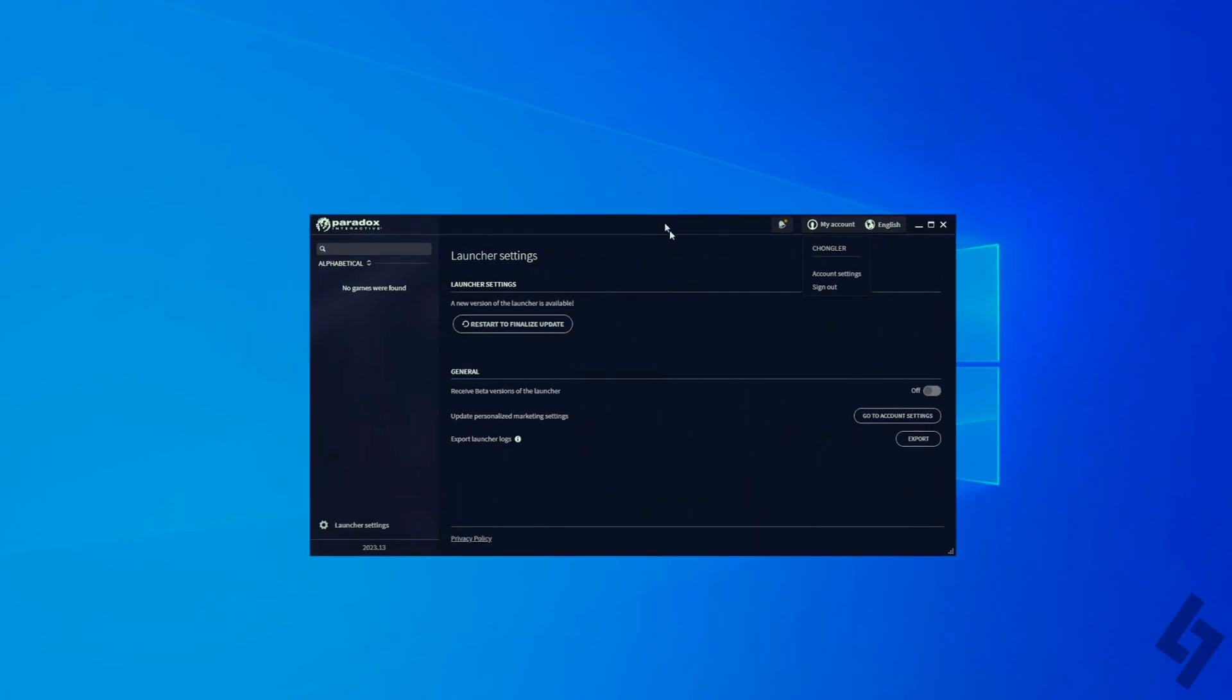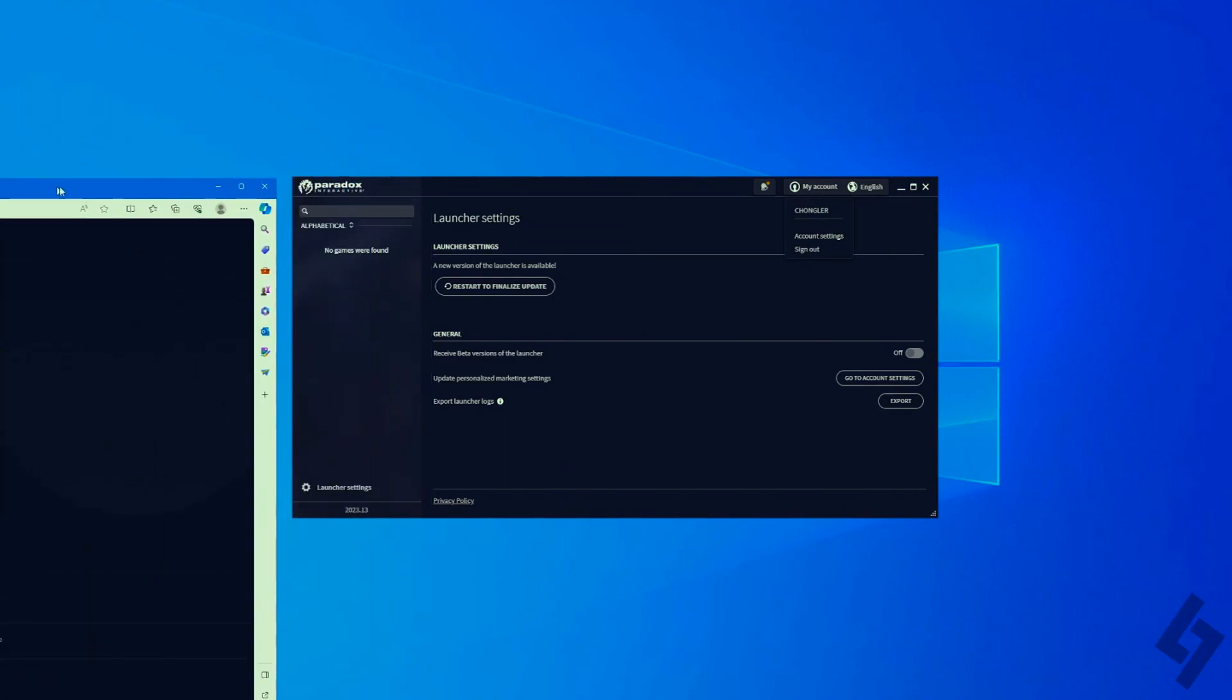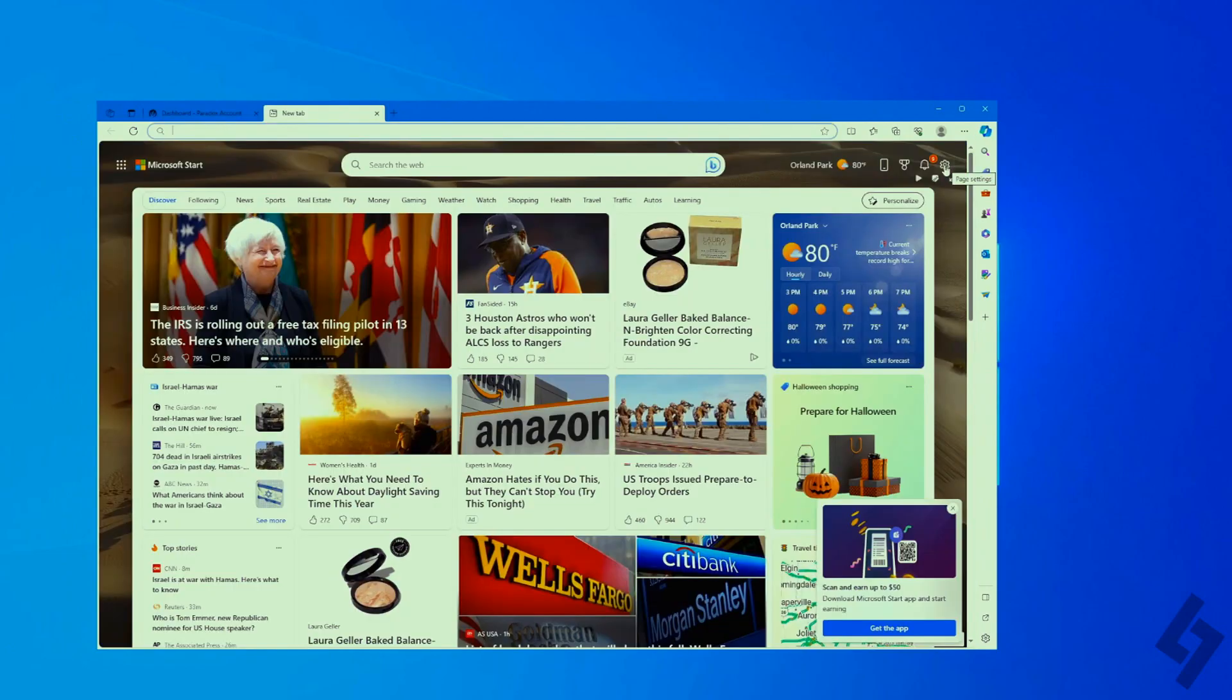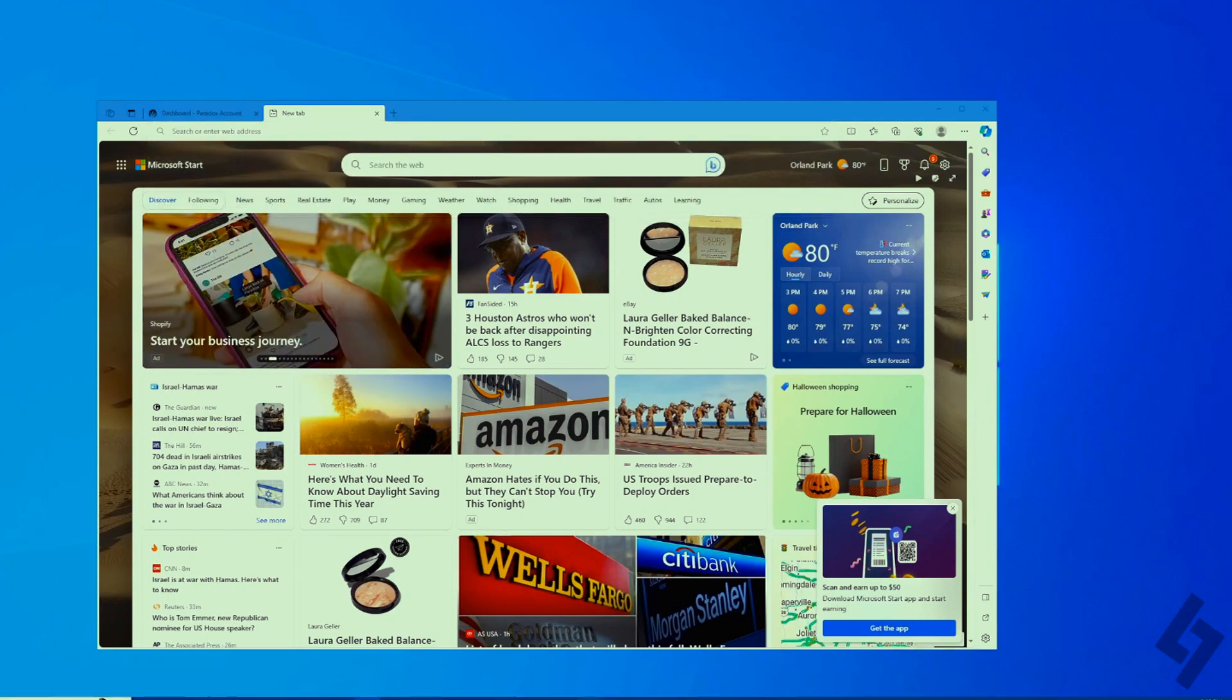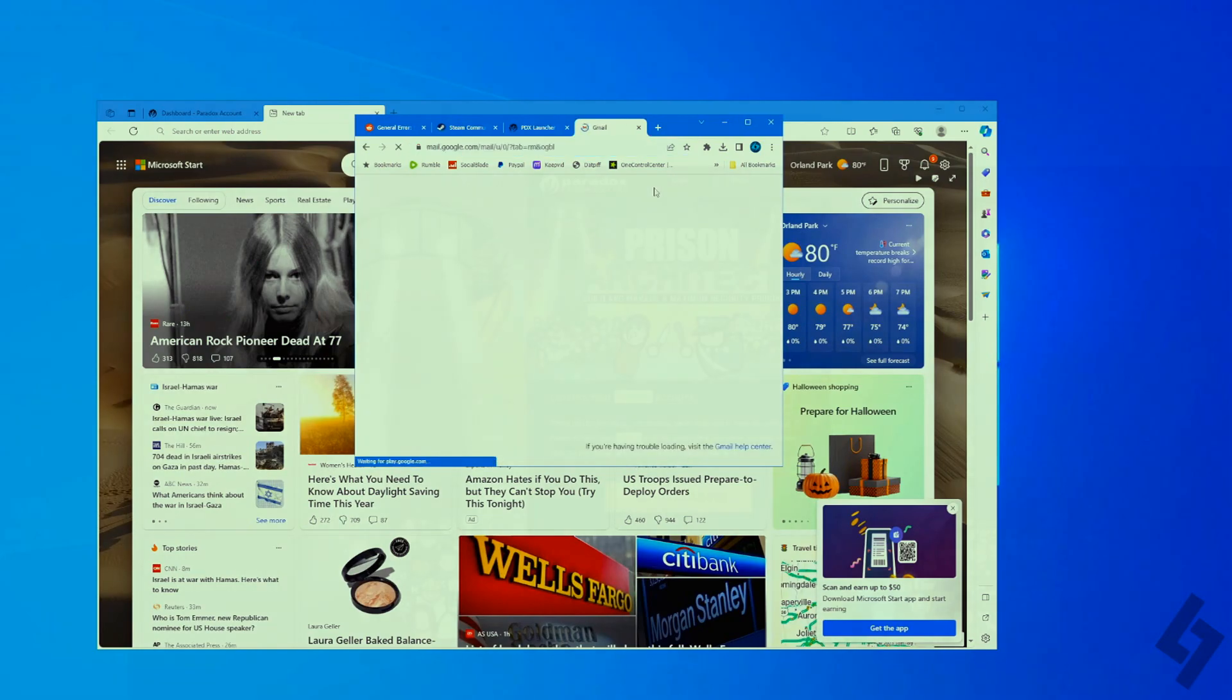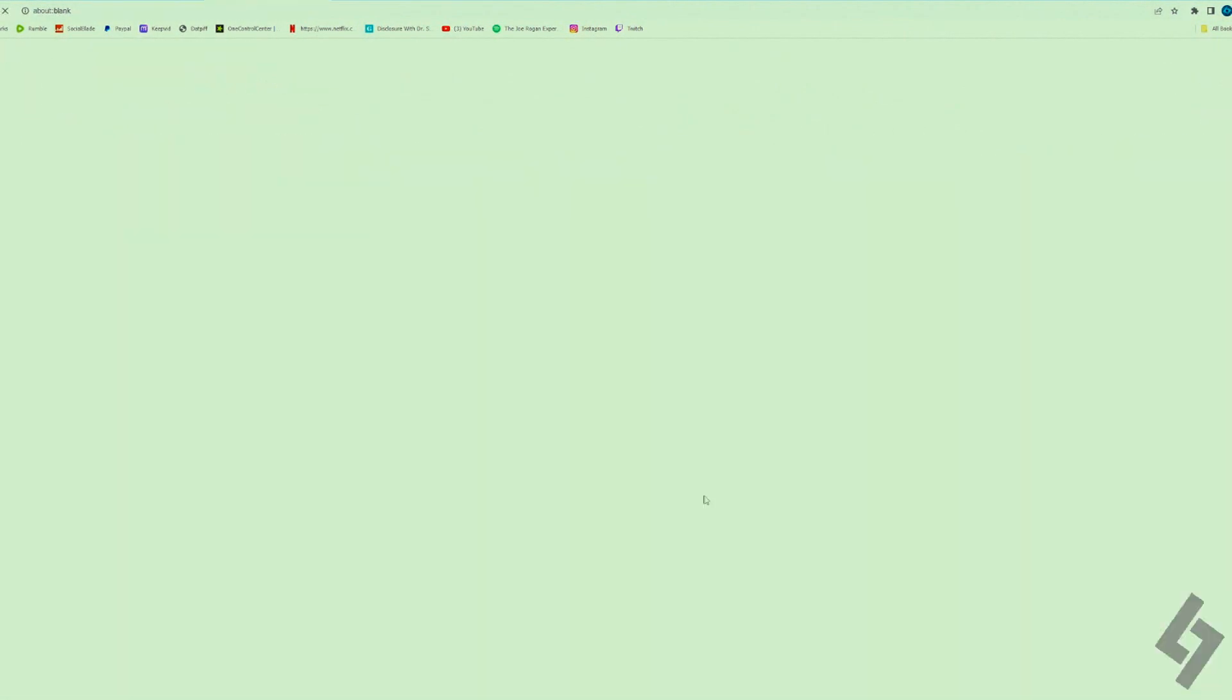the next thing we're gonna want to do is go into My Account and press on Account Settings, and then it's gonna open up a fresh window here and we're gonna log into our Paradox account. If it asks you to, head into your email and do that to verify your account, confirm account